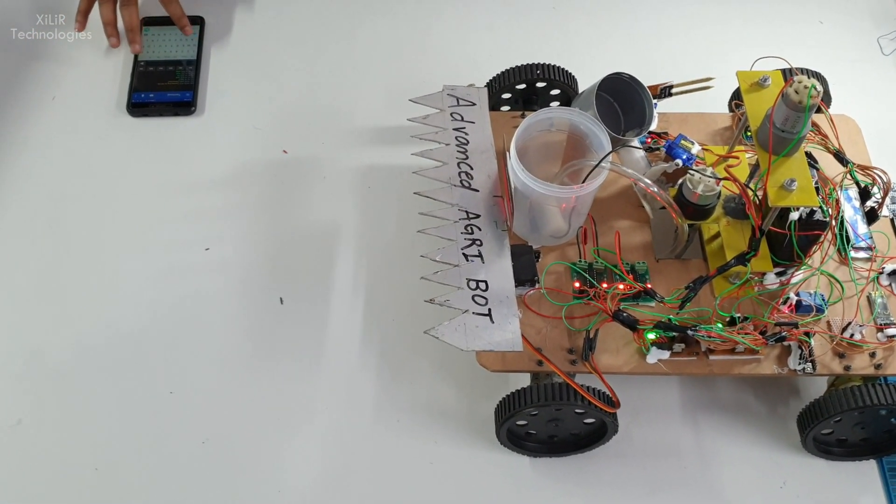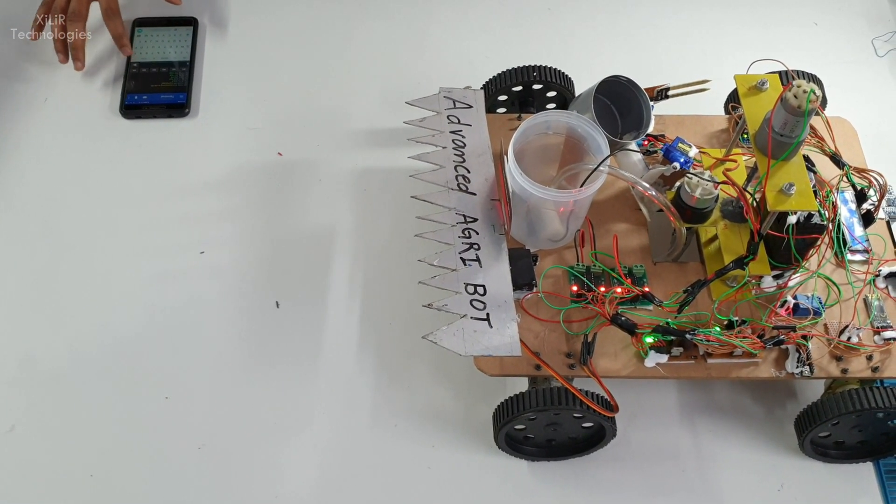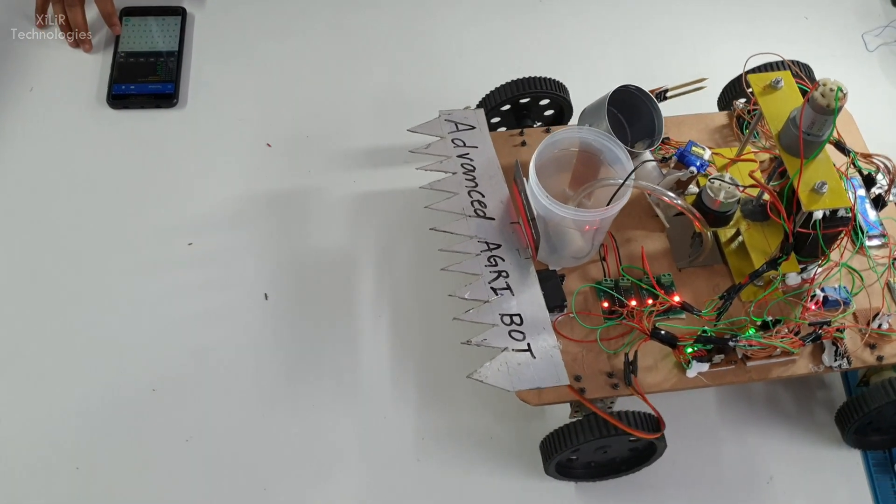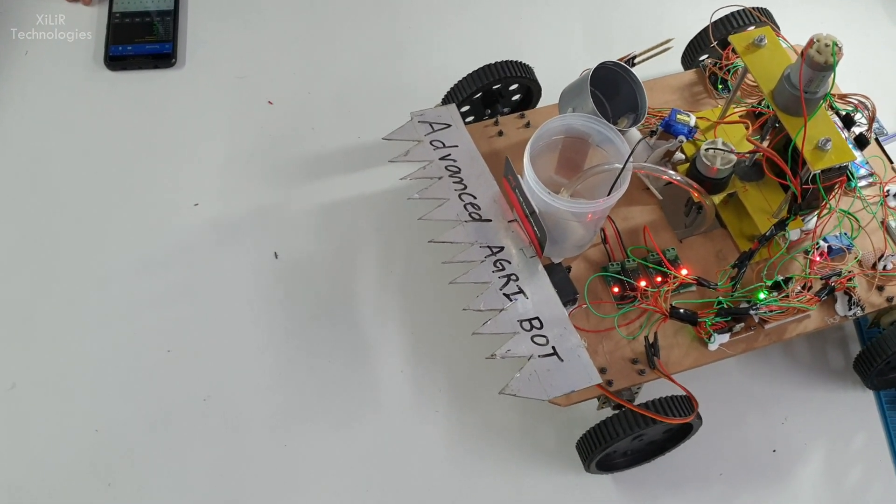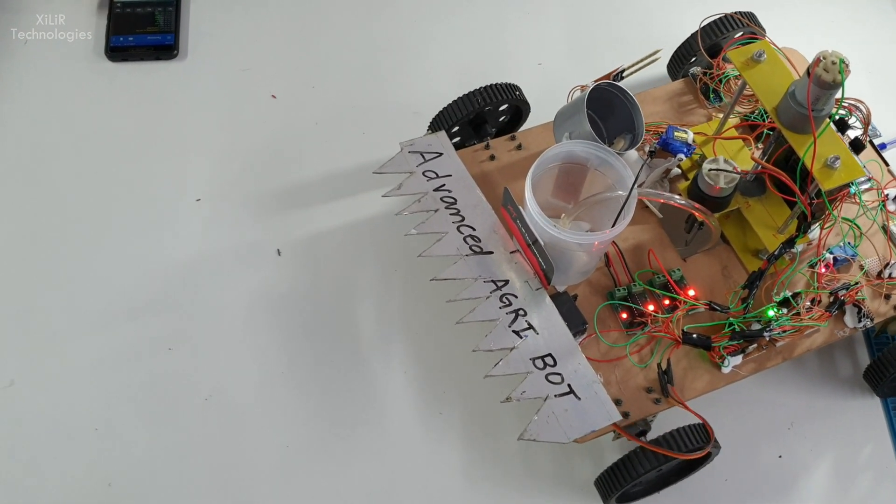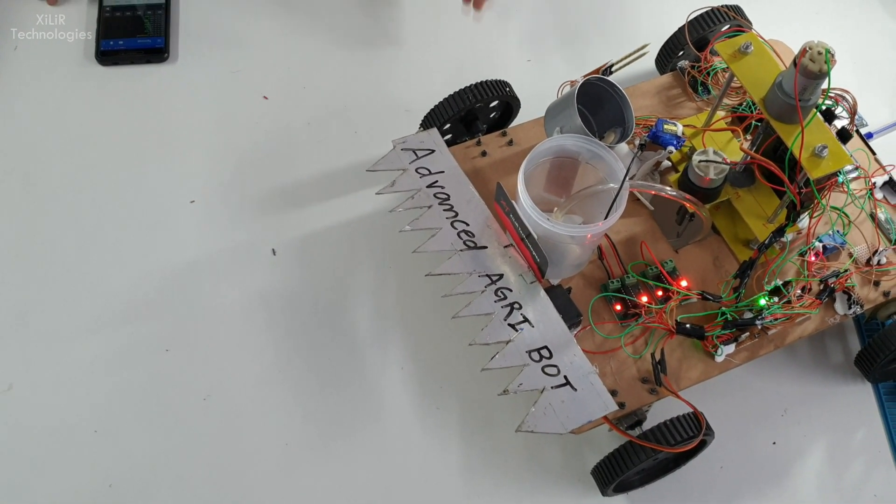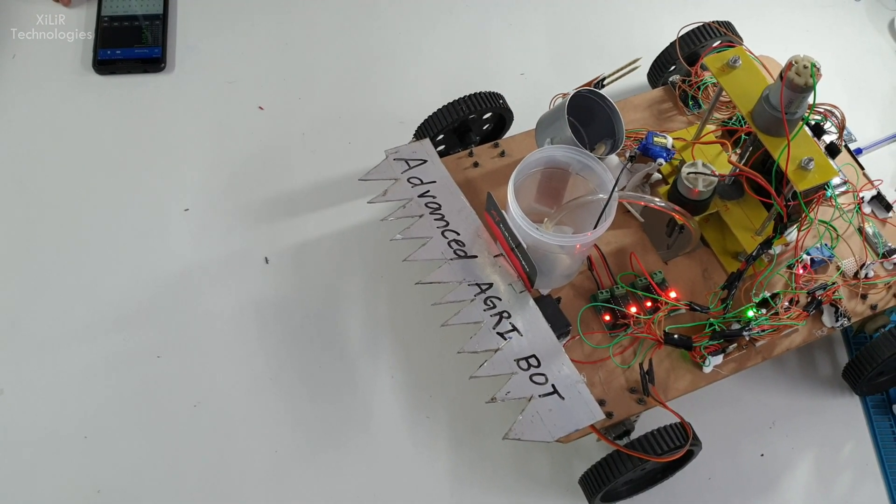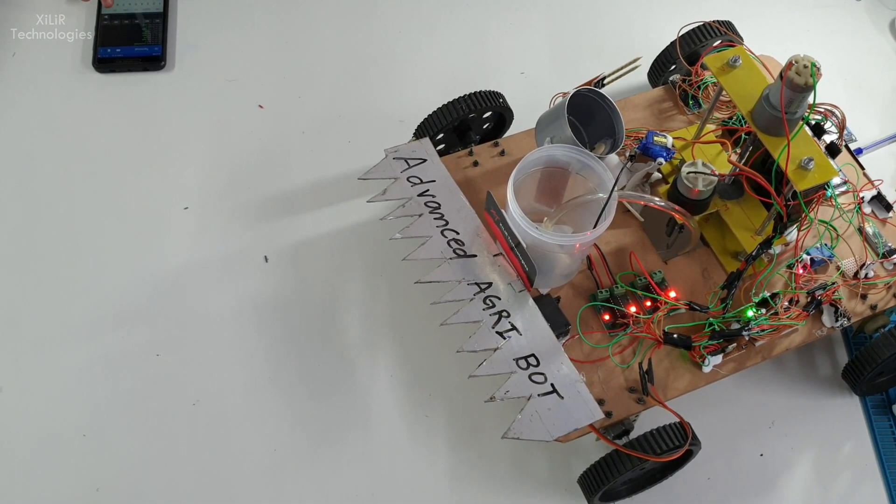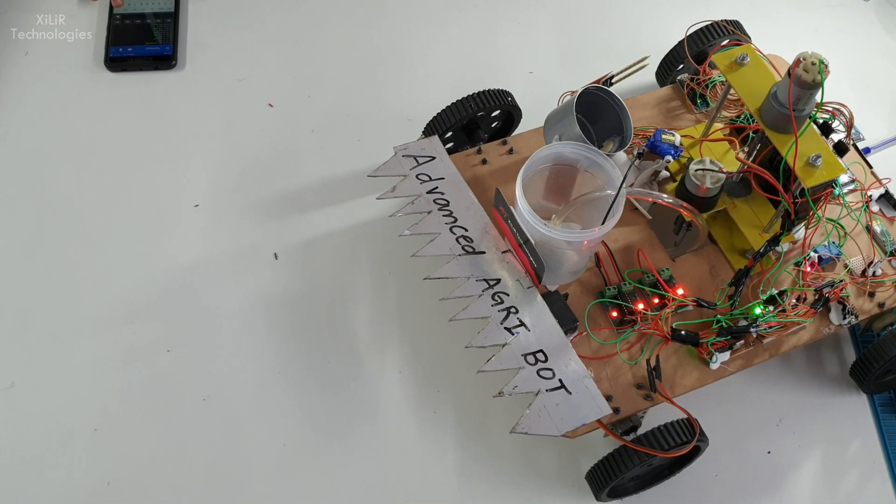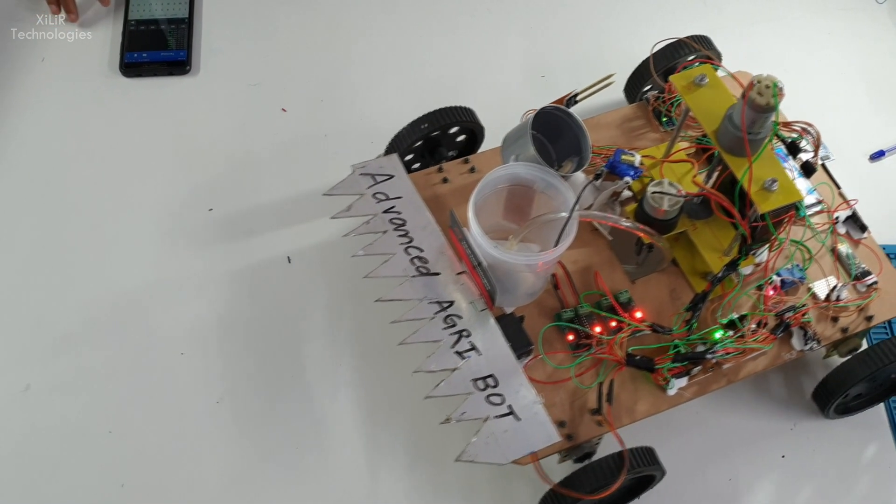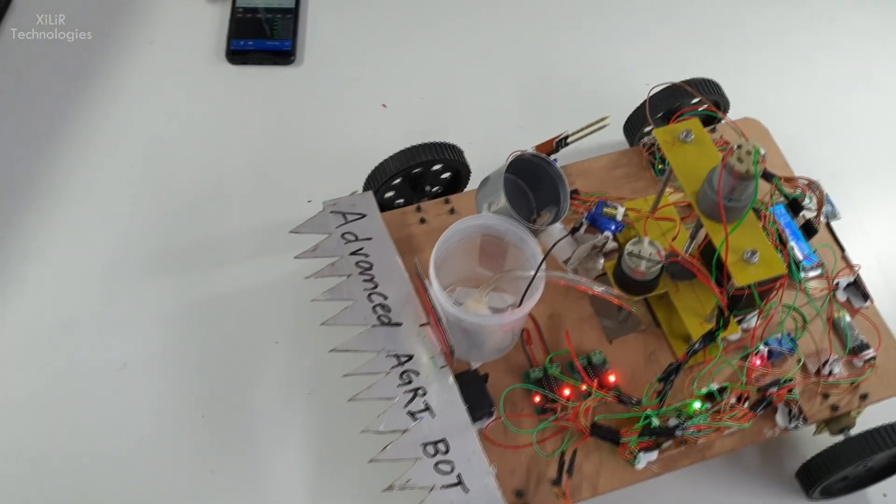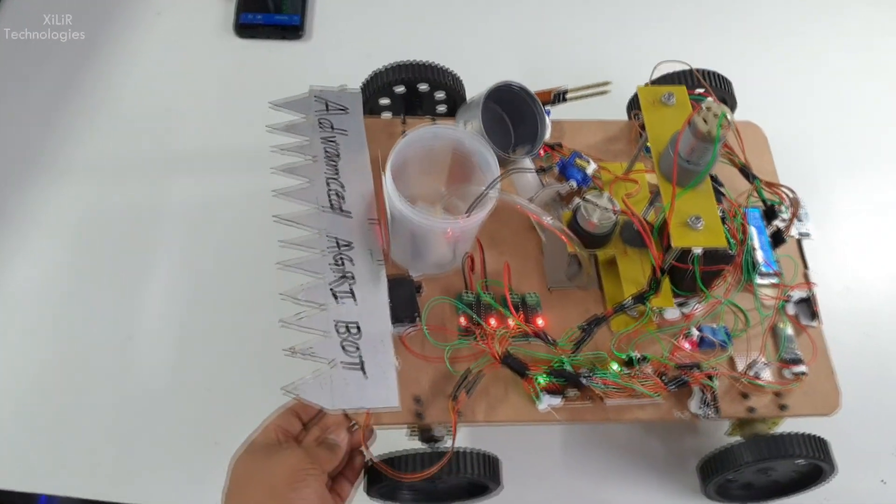Or we can put it in automatic mode so it can do tasks like going one meter, then digging, then putting seeds, then sprinkle water, then plow it and level the surface. These were the components used and basic working of the project.